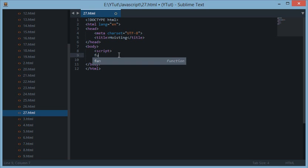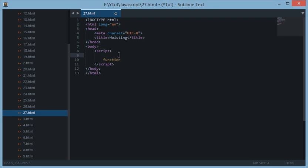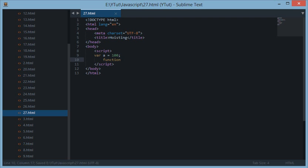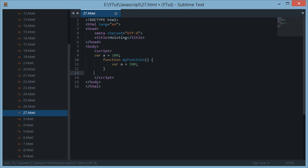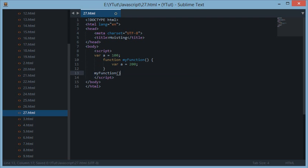That means var a is 100, and if I call this function myFunction and I say var a is 200 here, and I call myFunction and console log a, then this is 100.